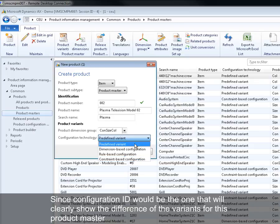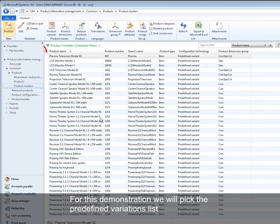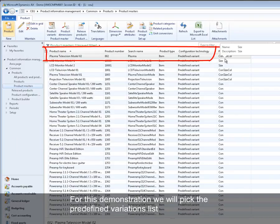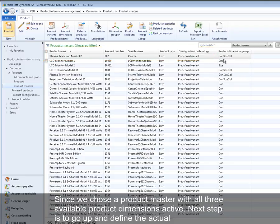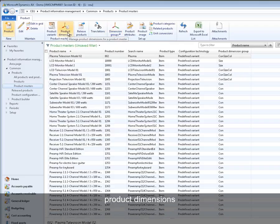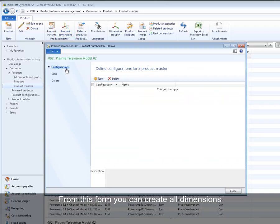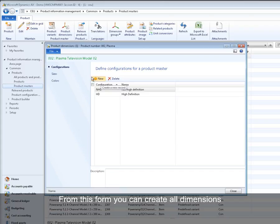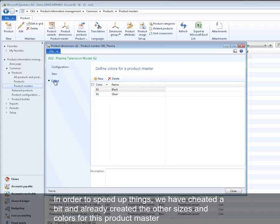For this demonstration we will pick the predefined variation list. Since we chose a product master with all three available product dimensions active, next step is to go up and define the actual product dimensions. From this form you can create all dimensions. In order to speed up things, we have cheated a bit and already created the other sizes and colors for this product master.